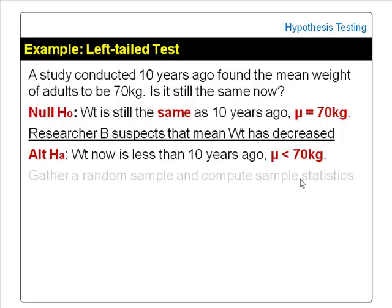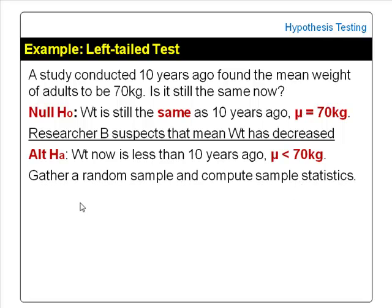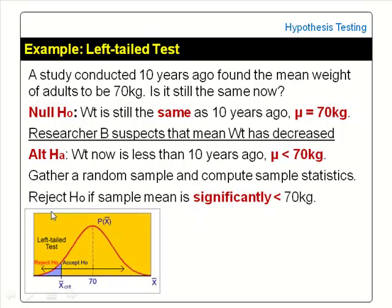Similarly, the researcher would gather a random sample of adults, weigh them, and compute the sample mean weight. In this case, the researcher would reject the null hypothesis if the sample mean weight is significantly less than 70 kg. The critical value and critical region are now on the left tail rather than on the right.